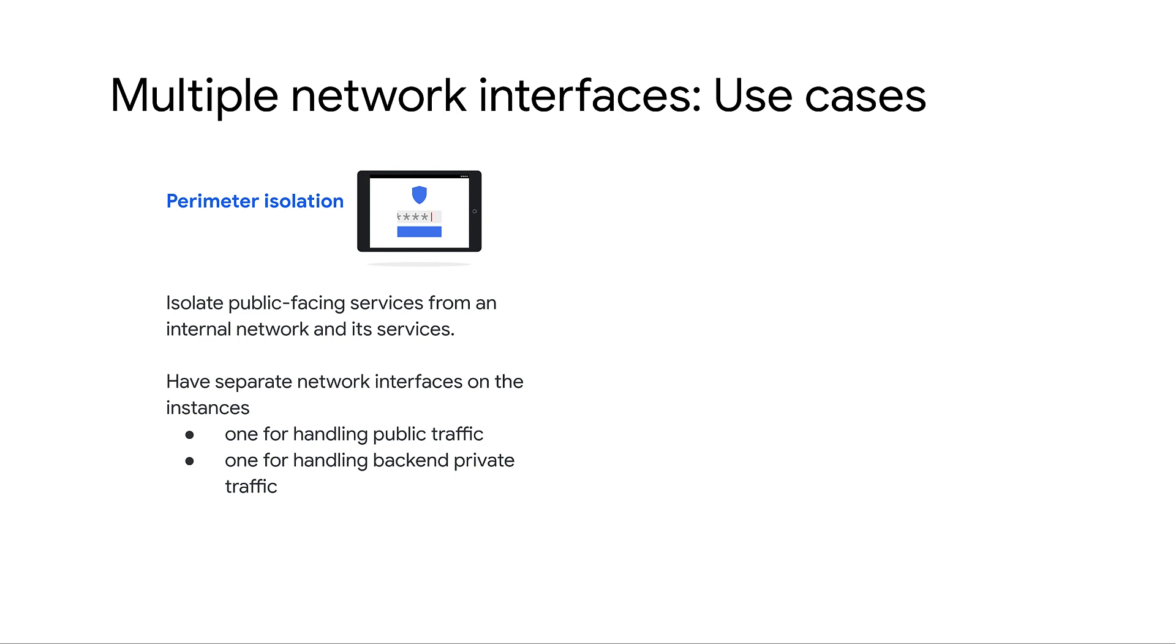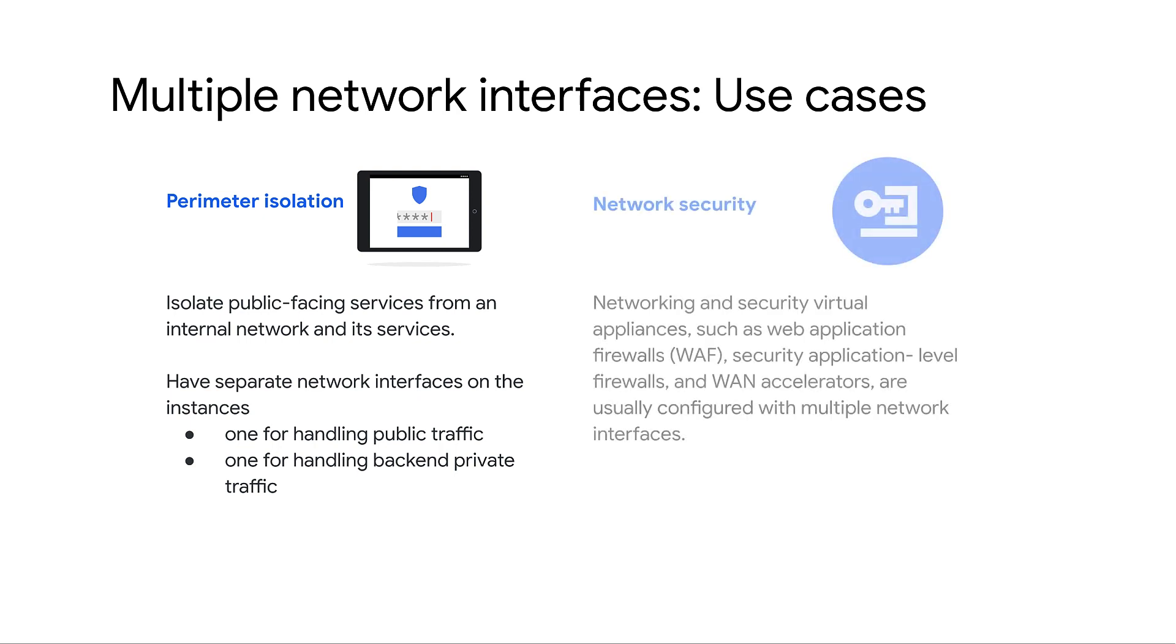Network security. Networking and security virtual appliances such as web application firewall, security application level firewalls, and WAN accelerators are usually configured with multiple virtual interfaces.